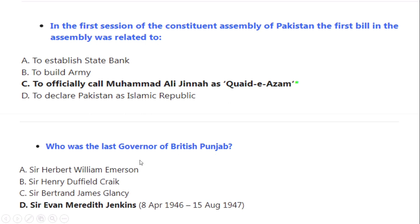Who was the last Governor of British Punjab? Correct option A: Sir Evan Meredith Jenkins, from 8 April 1946 to 15 August 1947.